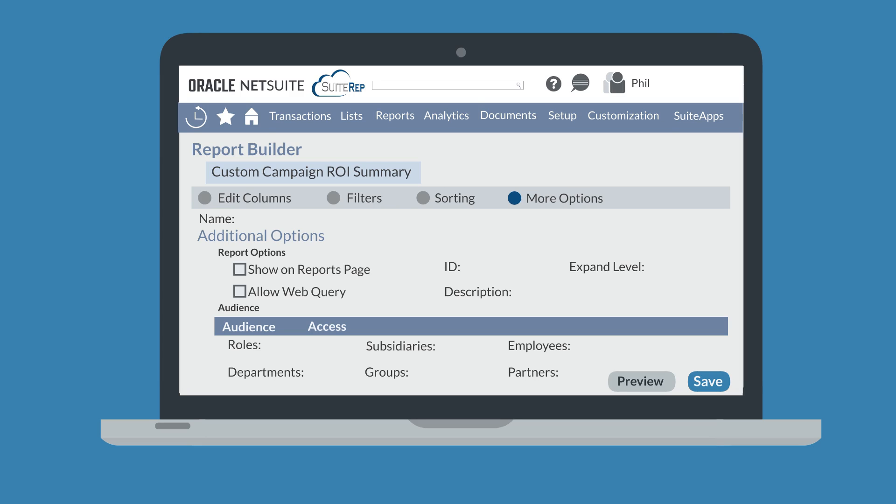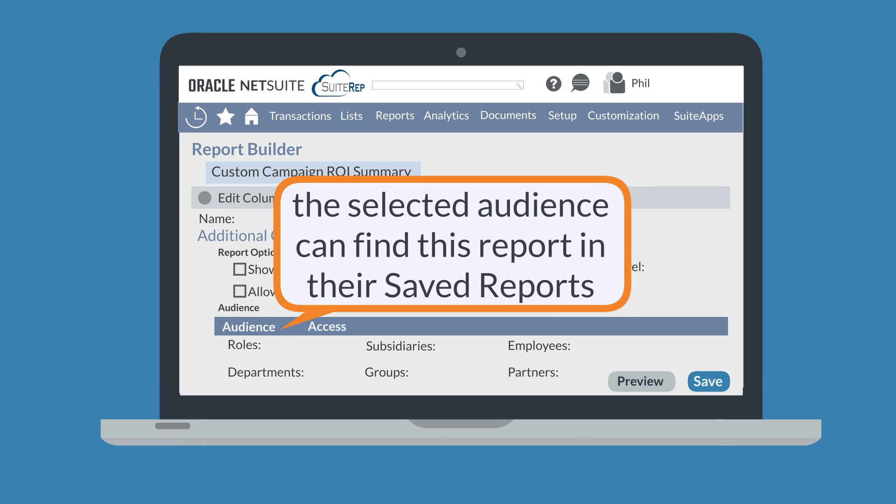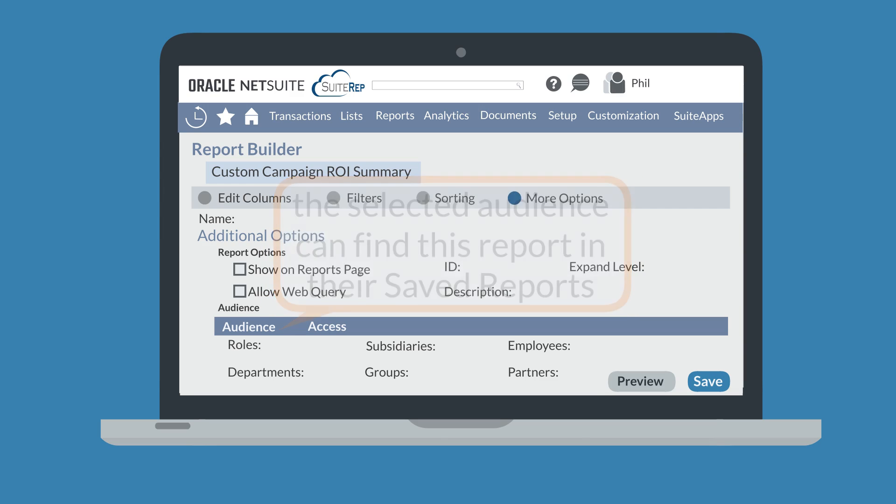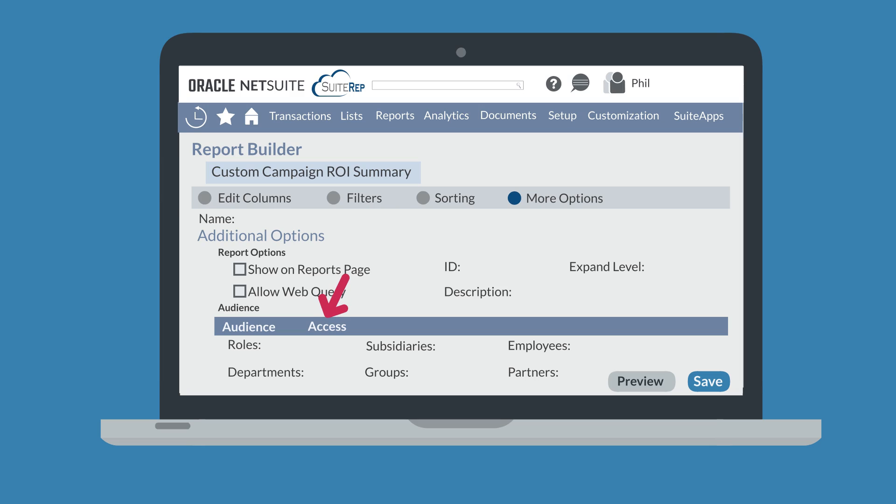So if a user has access to the records used in a report, they would have access to the report as well, but they would need to search for the report in order to locate it. The selected audience for a report will be able to find the report in their list of saved reports on the reports dashboard. The access tab provides the same options as the audience tab.